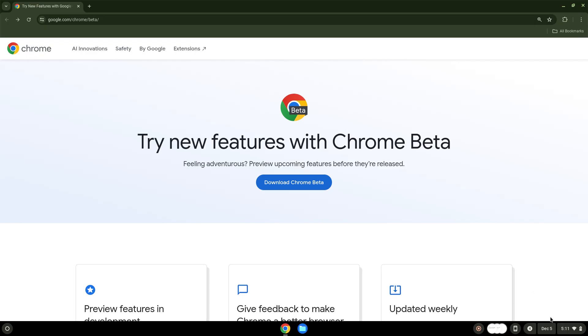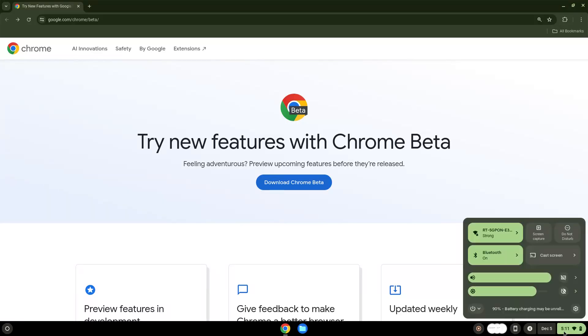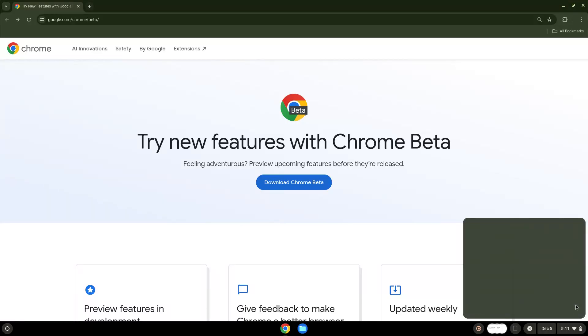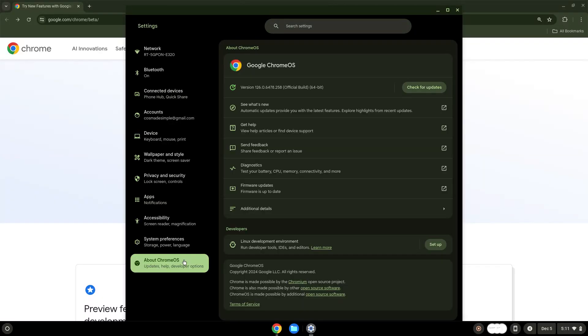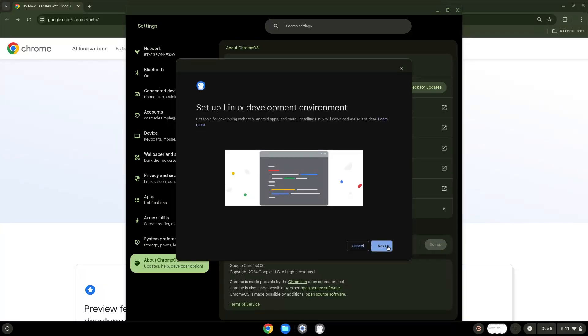To do this we will go to our system settings and click on the About Chrome OS section on the left panel. Under the Developers section, choose to set Linux up. Turn on Linux.